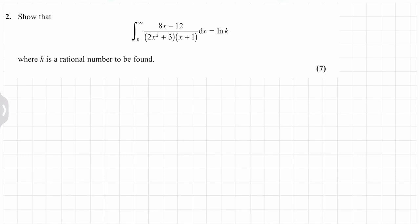In this question we've been asked to work out the integral of (8x - 12) over (2x² + 3)(x + 1), integrated with respect to x. When we substitute in the limits 0 to infinity, we've been asked to show that this equals the natural log of k, where k is a rational number to be found.